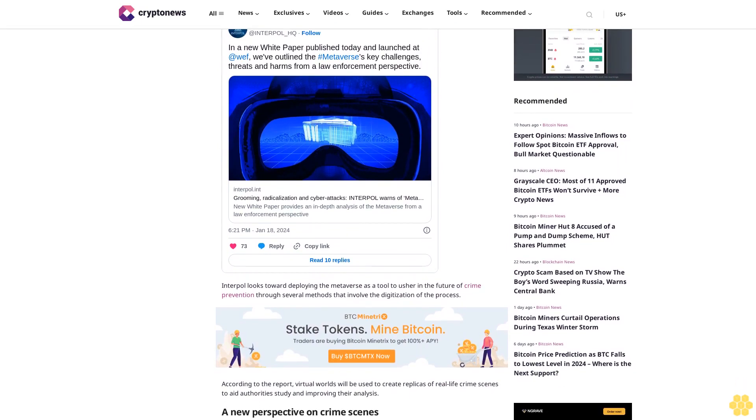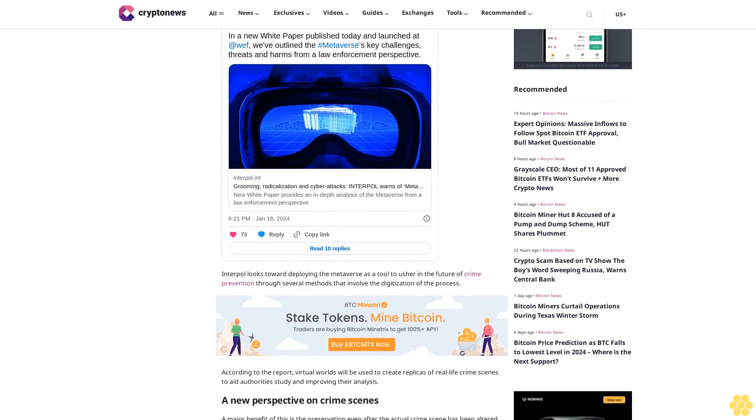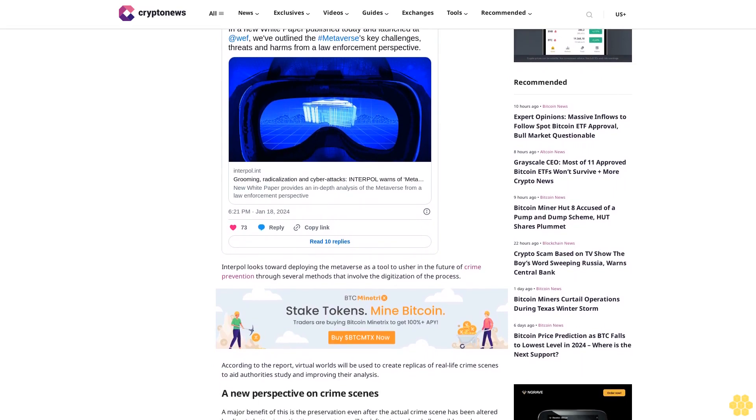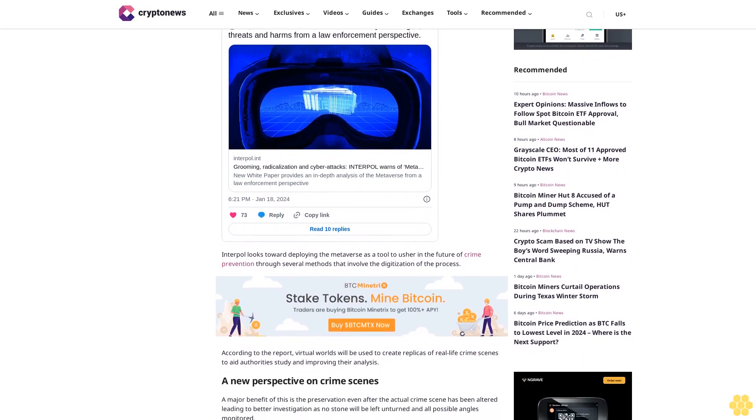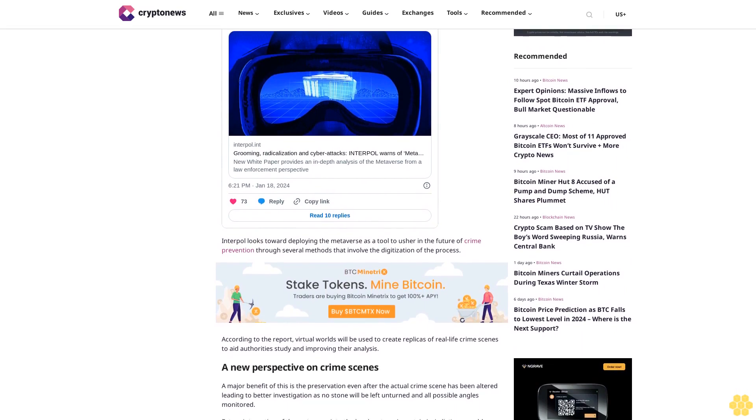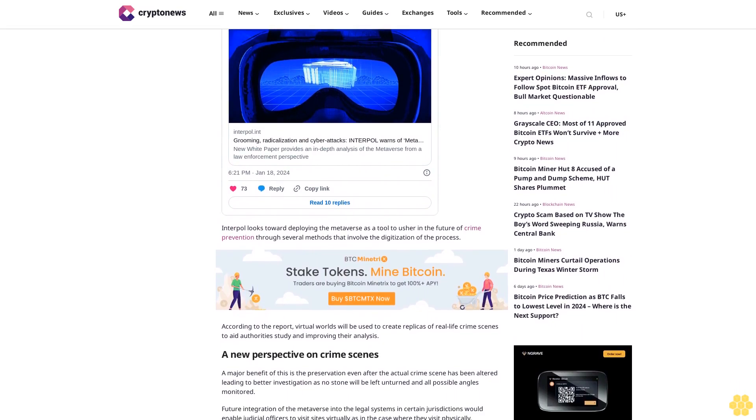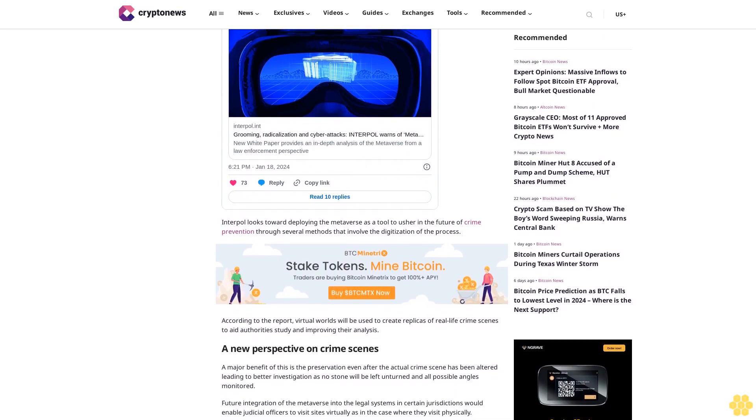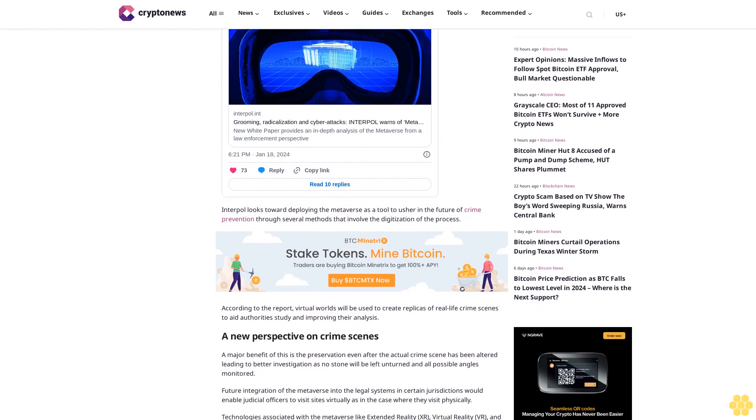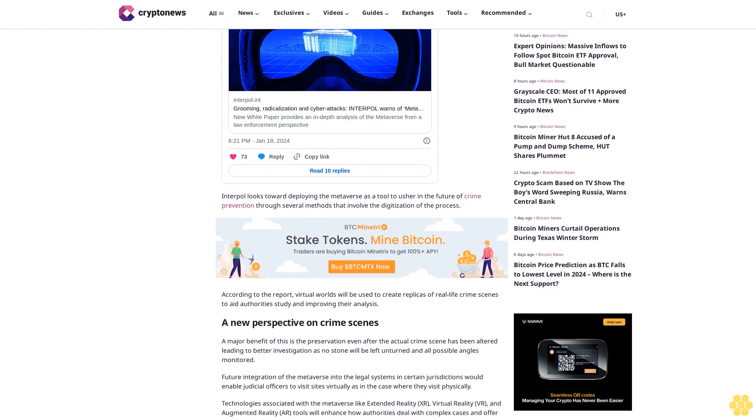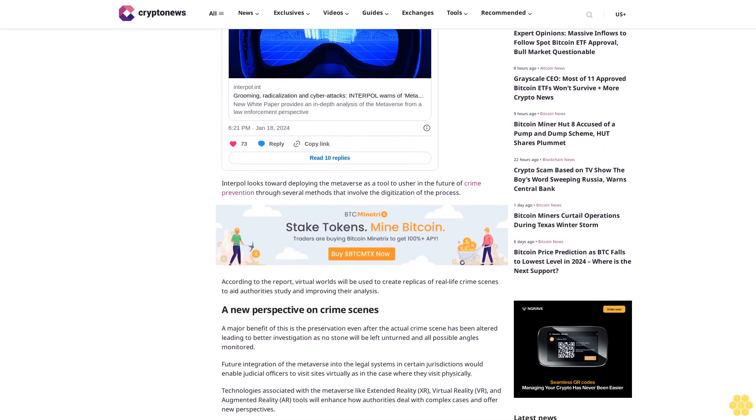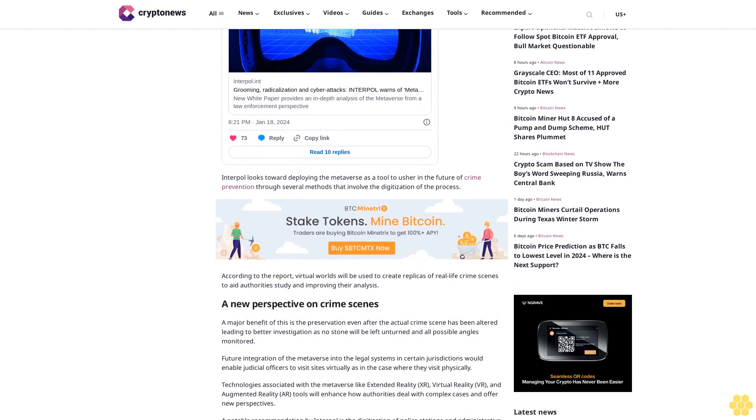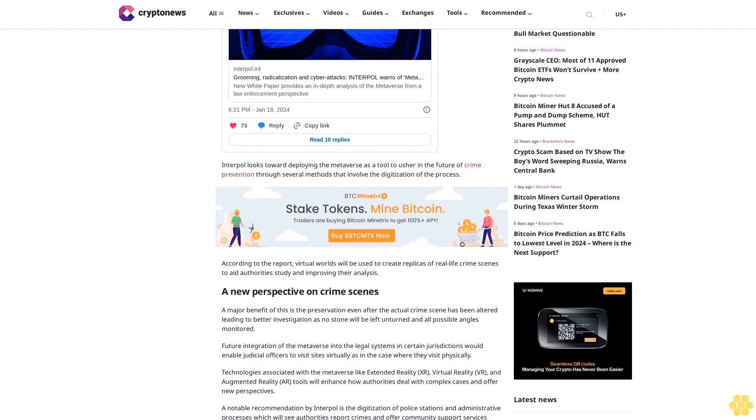Future integration of the metaverse into the legal systems in certain jurisdictions would enable judicial officers to visit sites virtually as in the case where they visit physically. Technologies associated with the metaverse like Extended Reality (XR), Virtual Reality (VR), and Augmented Reality (AR) tools will enhance how authorities deal with complex cases and offer new perspectives.